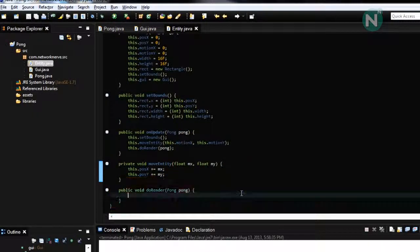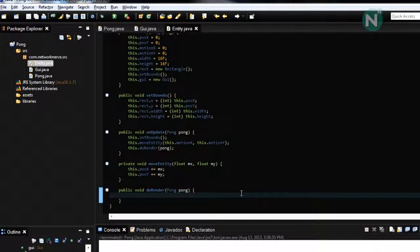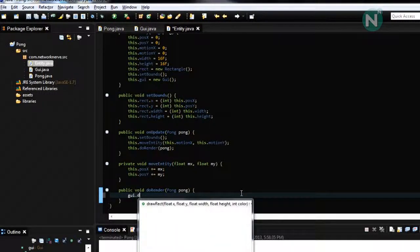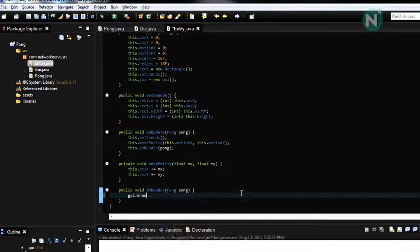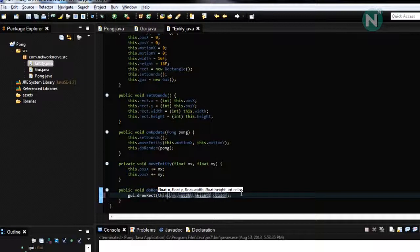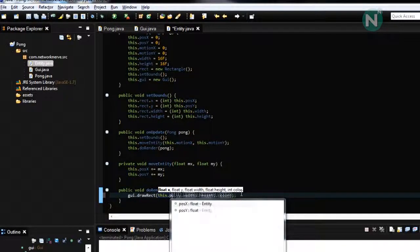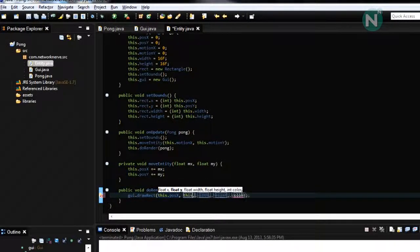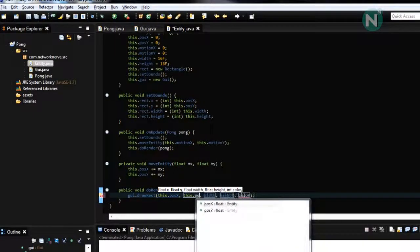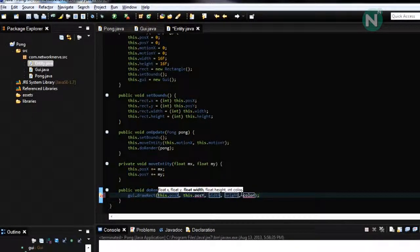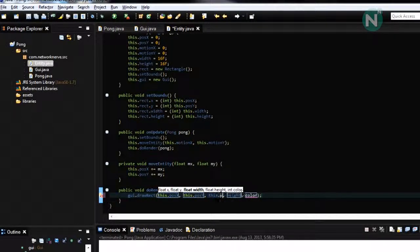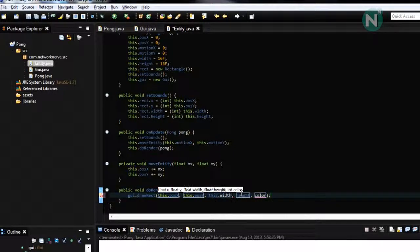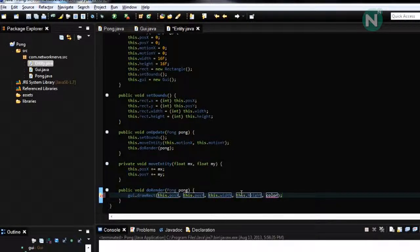Alright and the last one is do render G Y dot draw rect this dot position X this dot position Y this dot width height.